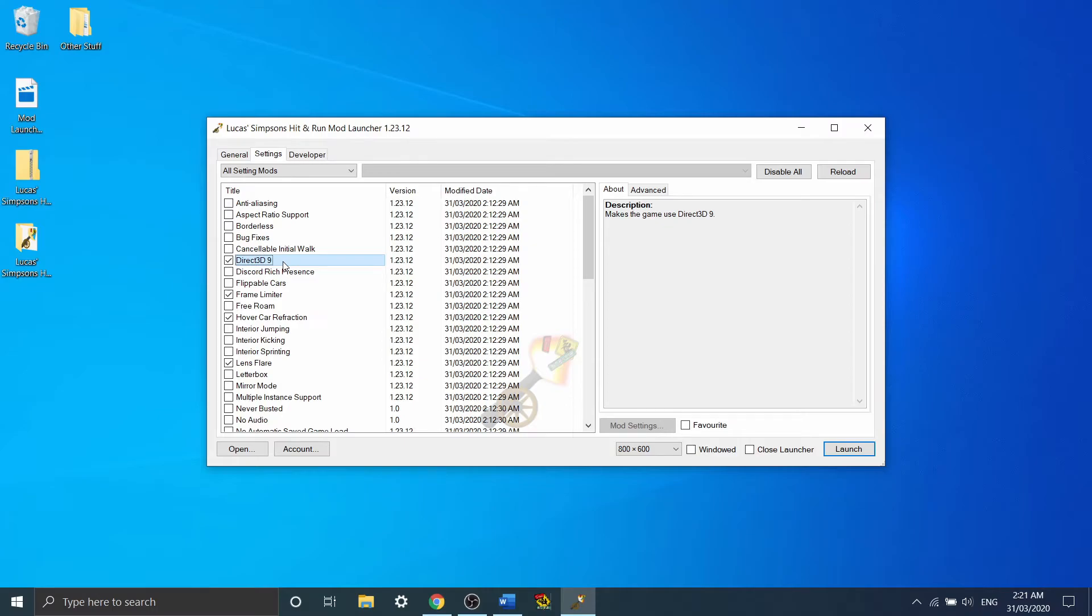By turning this on, the game will run using Direct 3D 9, which is compatible with these GPUs. This ensures that the game will run on your actual Nvidia graphics card rather than potentially another GPU, overall improving performance.